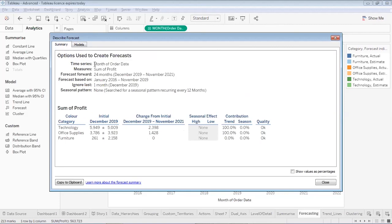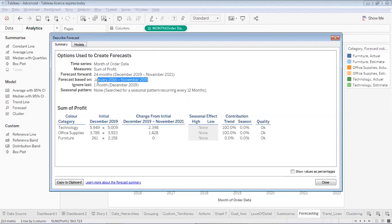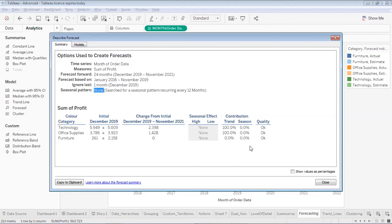In the summary of the forecast, the time series data used is the month order date field, the measure used is profit, and I have forecasted for 24 months since I forecasted for two years at the monthly level. The model took input data ranging from January 2016 to November 2019 and ignored the last one month by default — though you can include that data if you want. It also reports that no seasonality was identified. That was pretty much about the forecast stats.